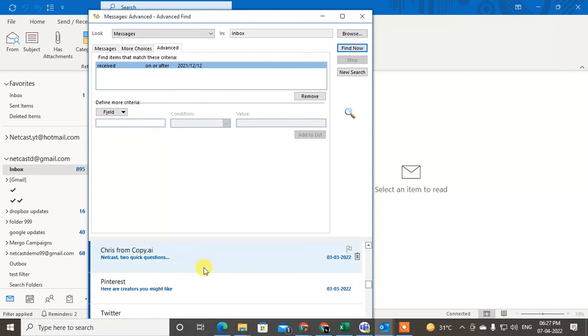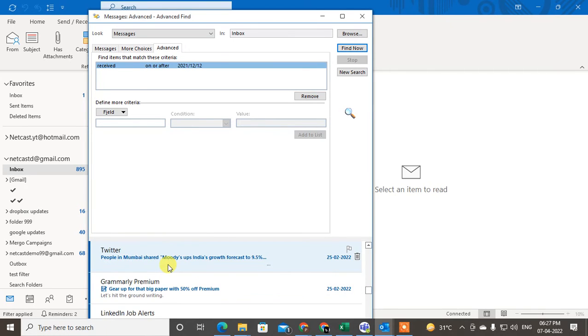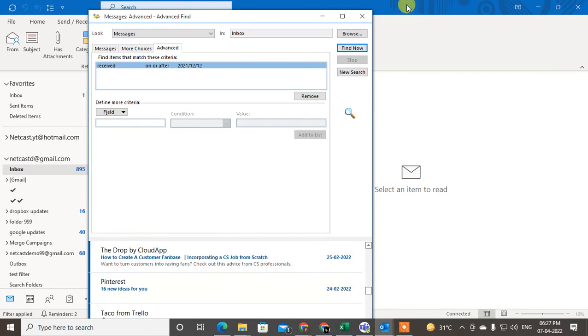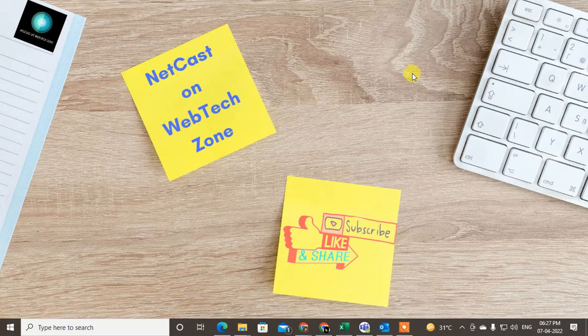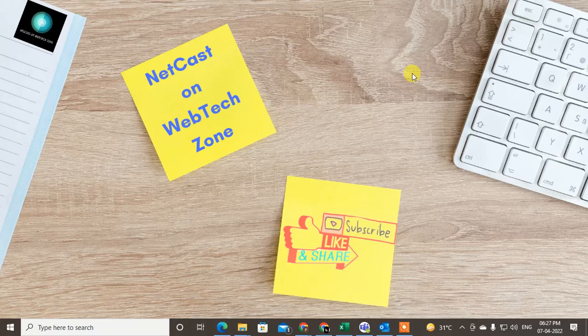So you can see, I just found my old emails in Outlook. So guys, I hope you like this video. Please subscribe me. Thank you for watching.